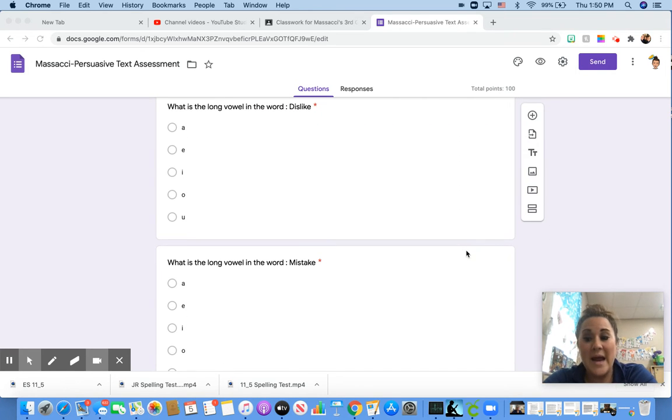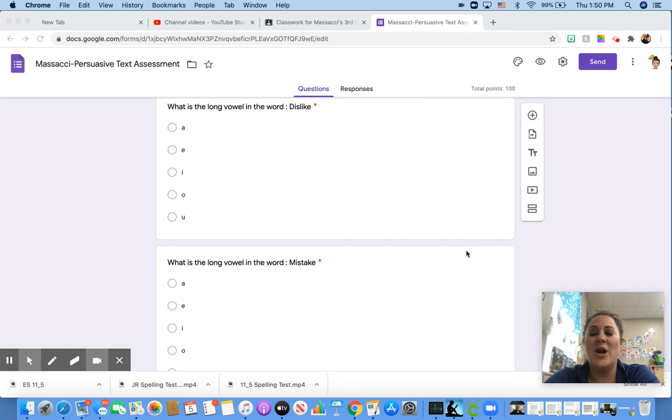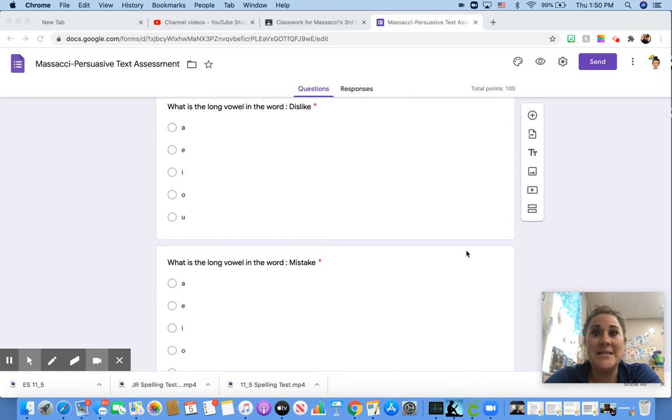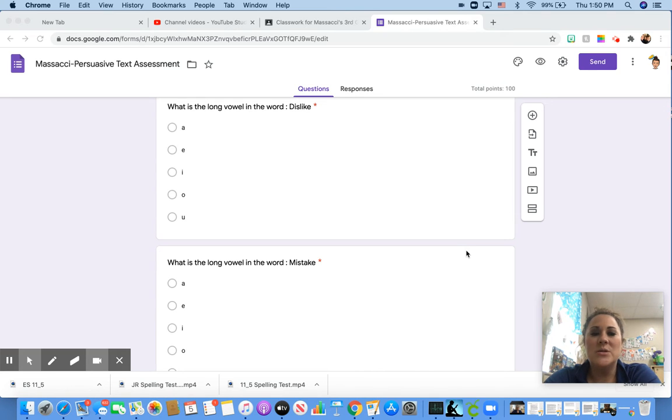All right. Now, we practiced our VCE words. Remember that magic E or that silent E makes the second vowel in the word long.